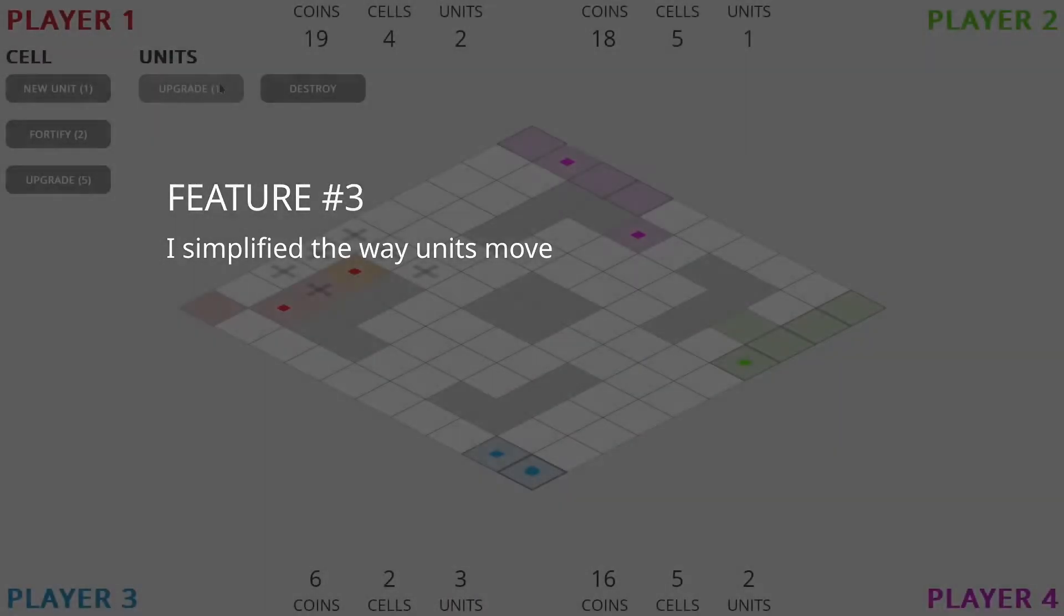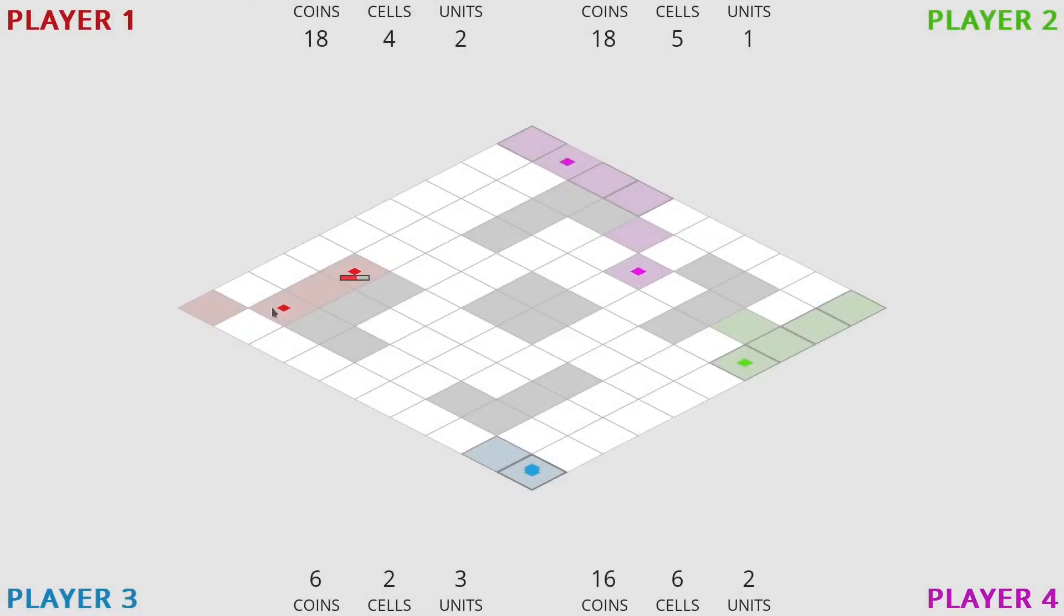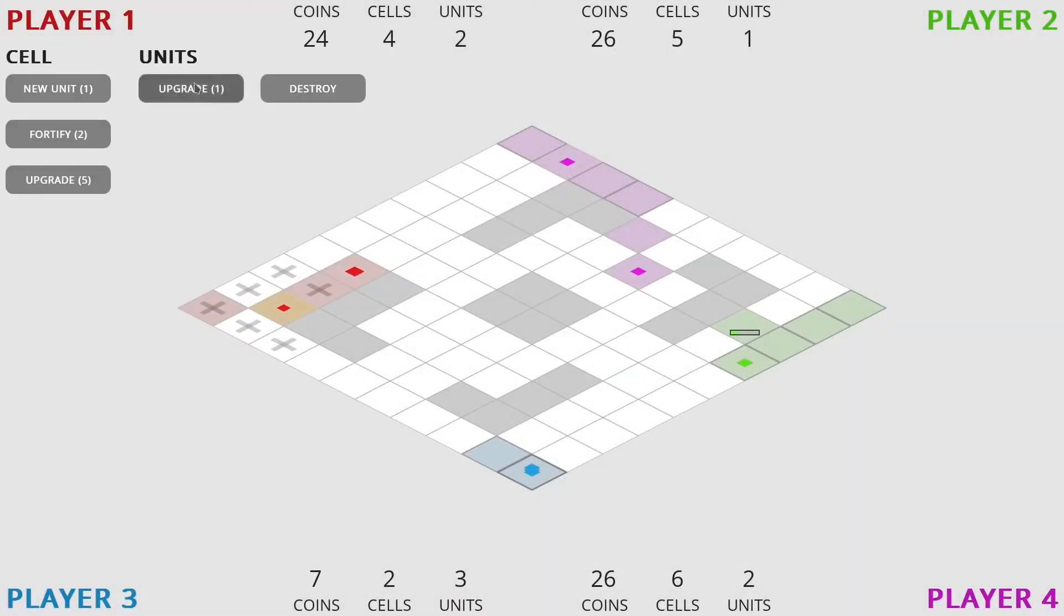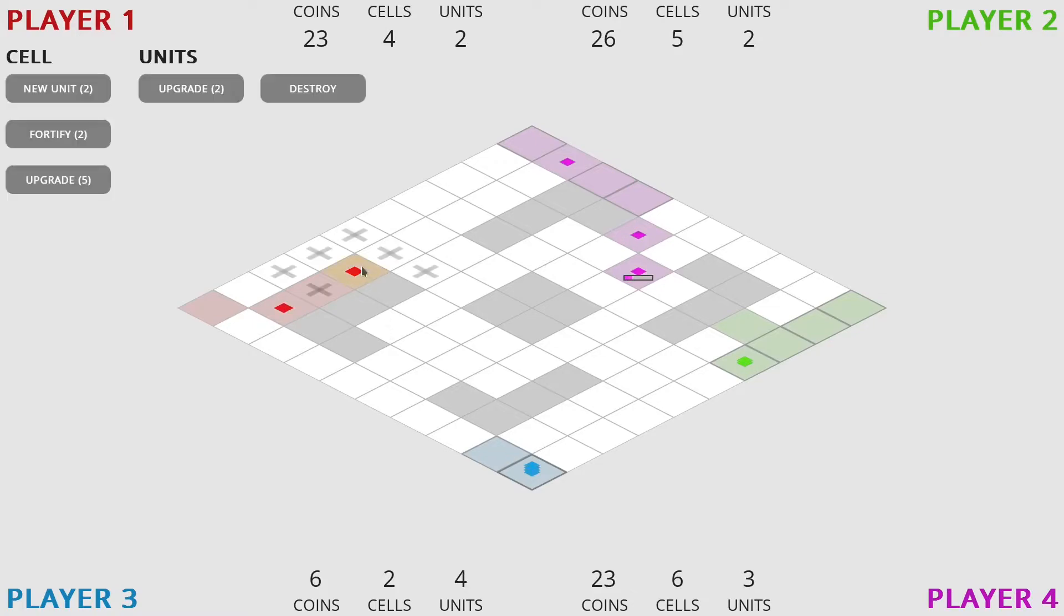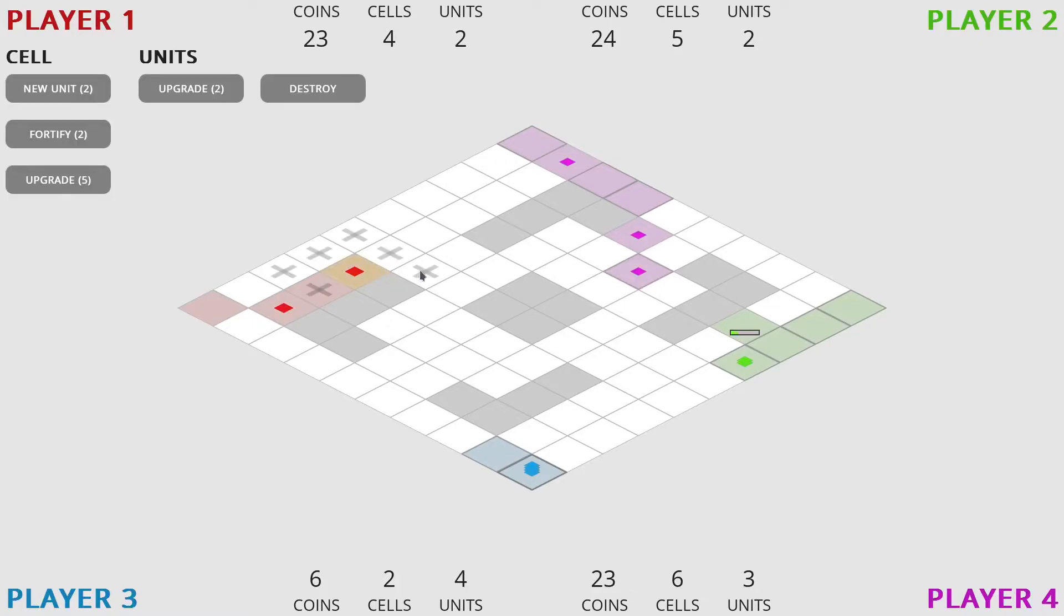Feature number three, I simplified the way units move. Before, you had to select a unit, click the move button and then click a destination cell. Now it's unit, destination and you're done.